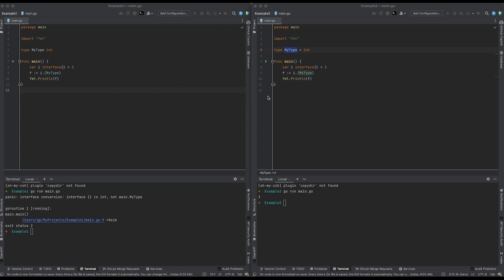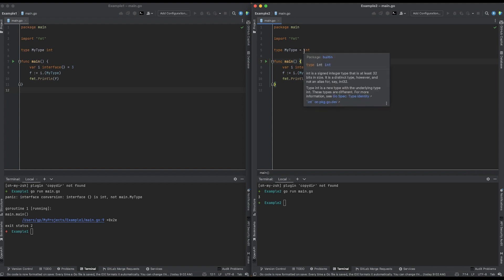In the program on the right, you see the only difference is the fact that we have this equal sign right here. And whenever we have an equal sign and a type declaration, we aren't really creating a new type, we're creating an alias for the type that we're setting it equal to. So we're really just telling the compiler that these two words are interchangeable. In other words, we're saying my type is a nickname for integer.